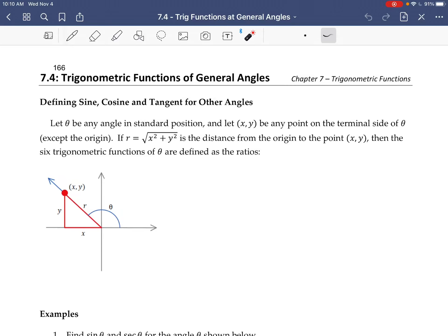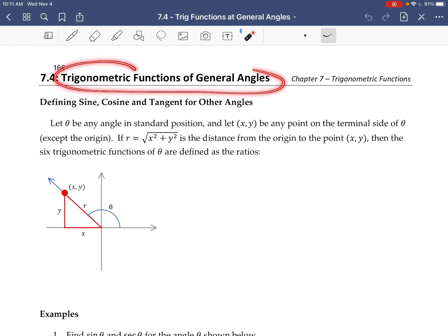So far, we've been computing trig functions for angles that are less than 90 degrees, because we've defined them in a right triangle — 90 degrees of the 180 in the triangle are already used up for the right angle. But you can compute trig functions of more general angles, which is what we're going to do in this video.